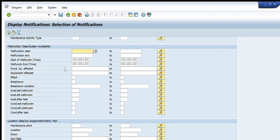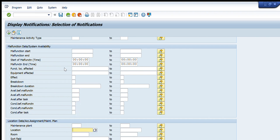The next tab shows Malfunction Data. Unlike the wider-range filters above, if I want to get notifications based on breakdown or malfunction data, I can enter details here. For example, if a notification was created against a particular malfunction that occurred on a specific date, I put that malfunction start and end date here and it will show only notifications created within that malfunction range. I can also filter by breakdown duration.